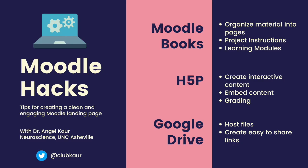So I hope you found some of this helpful and can figure out ways to make your Moodle space look a little bit more clean.